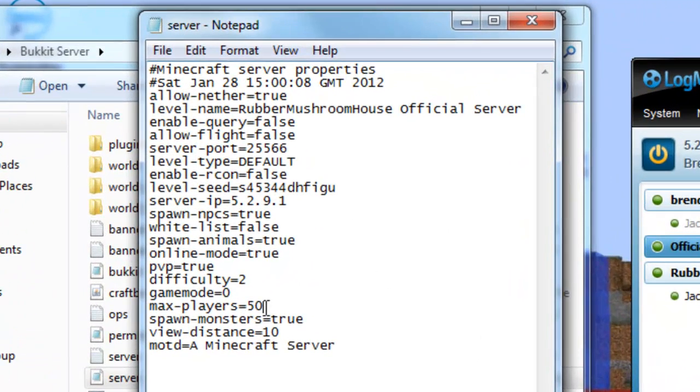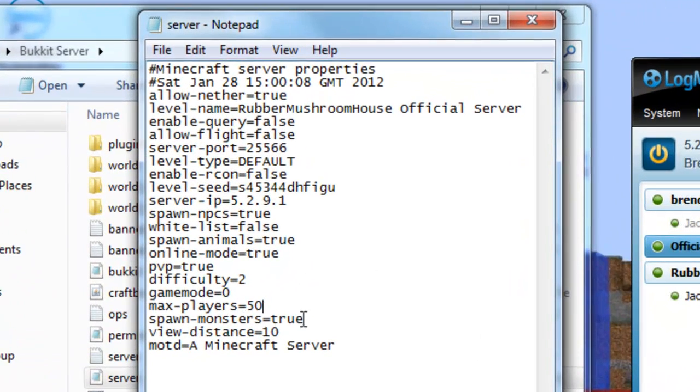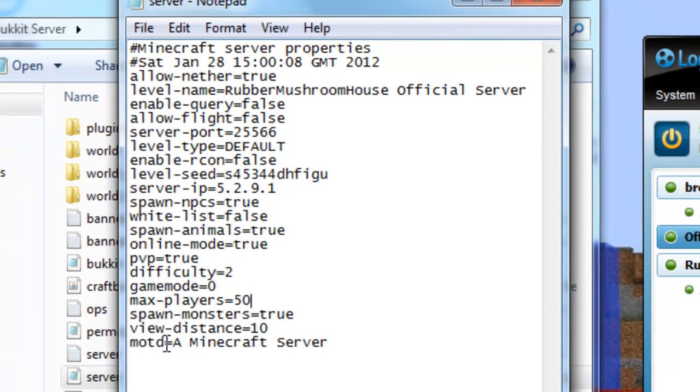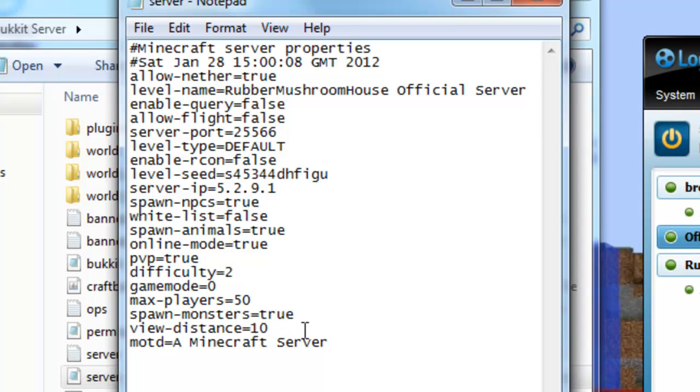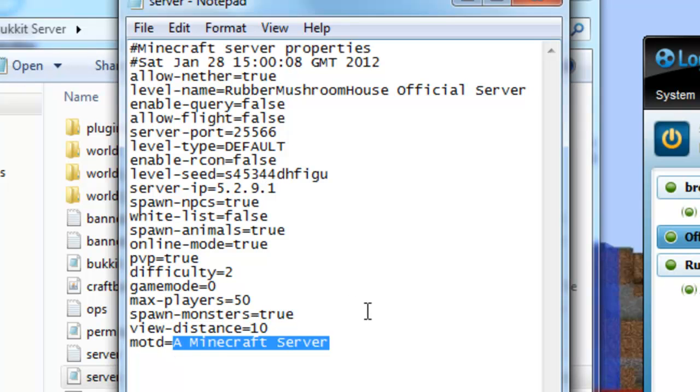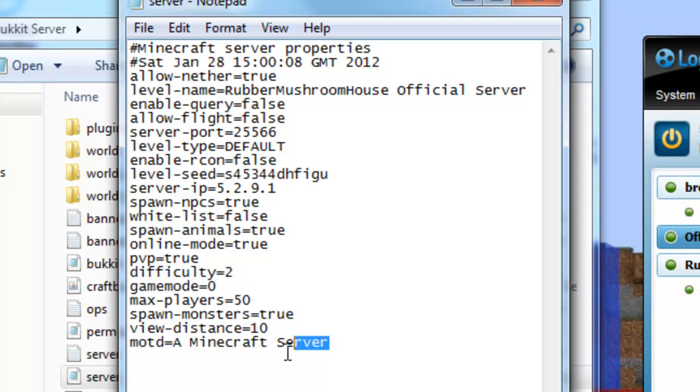So, just put in how many people you want. Spawn monsters. Yes. Use distance 10. If it's 10, that means the chunk updates. 10 is they'll update not so frequent. And 1, they'll update really frequently, which will make the server lag. And MLTD is just message of the day.